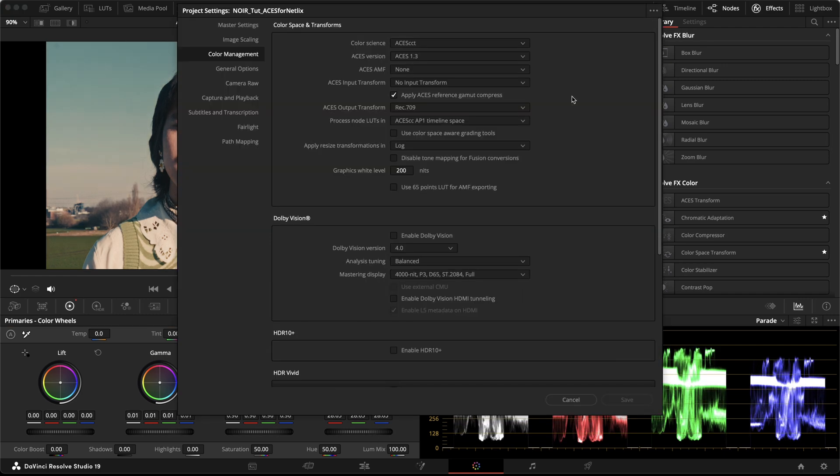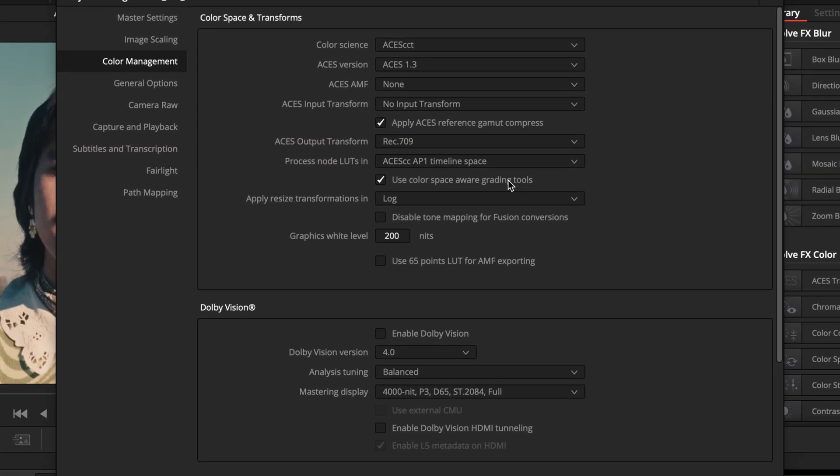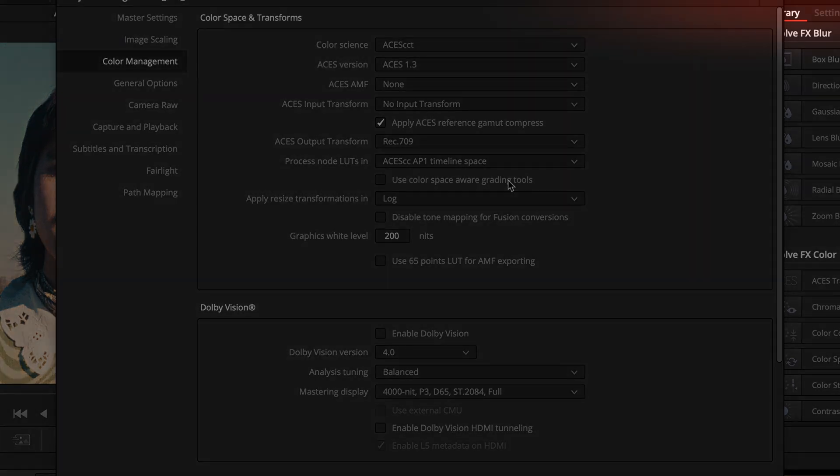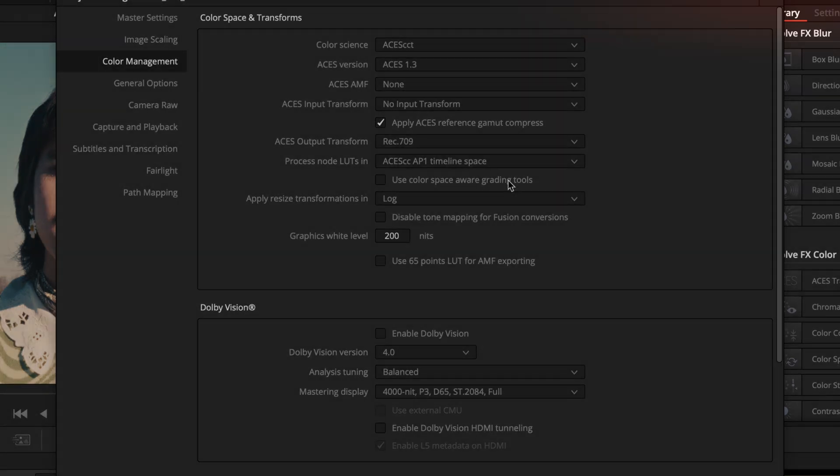In the project settings, we also saw this checkbox for color space-aware grading tools, and it doesn't matter to Netflix if you enable or disable this one. You can choose which one you prefer. If you want to find out more about this topic, please watch the video linked above.